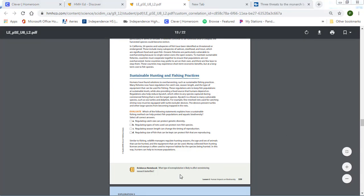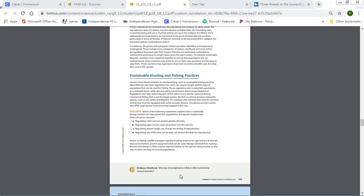So a hint on this question, what type of overexploitation is likely to affect overwintering monarch butterflies? Overexploitation just means that you are doing something with the habitat or with the butterflies that could be affecting them.